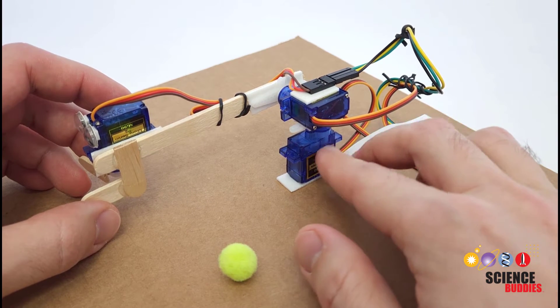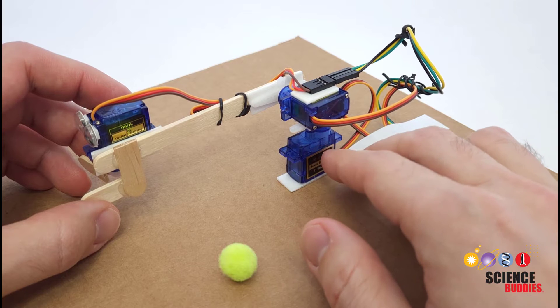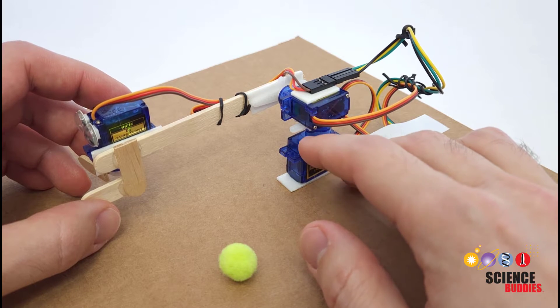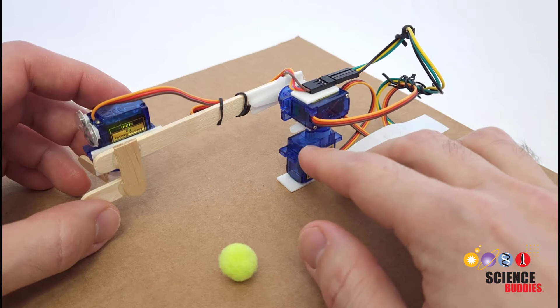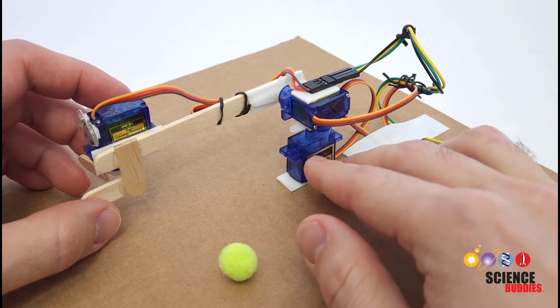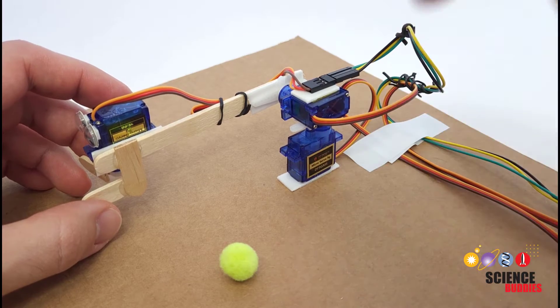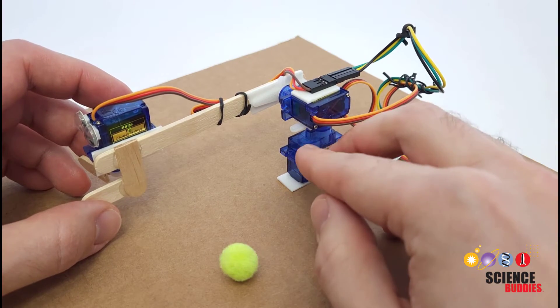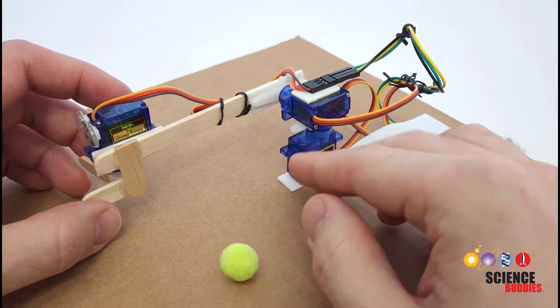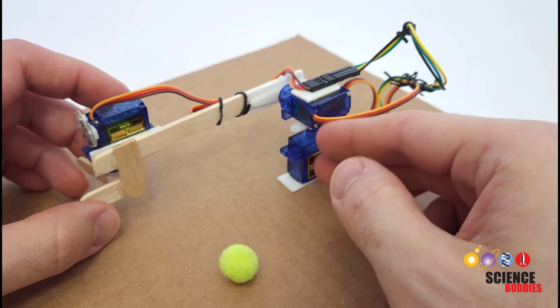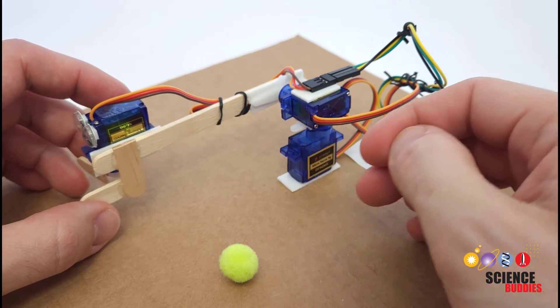Now we have a separate video in our introduction to Arduino series that introduces you to these servo motors, so if you haven't watched that yet it's linked in the video description. We recommend watching that before you move on to building a robotic arm with multiple motors.